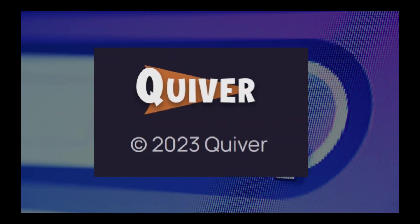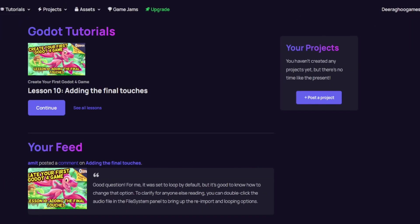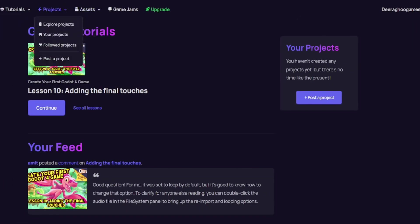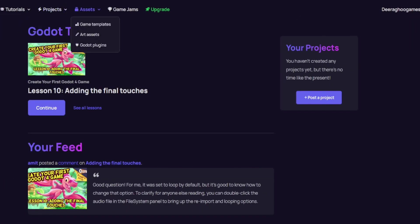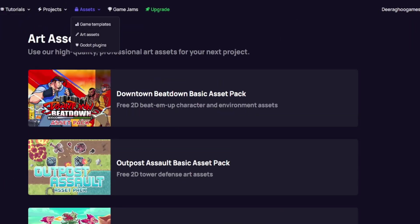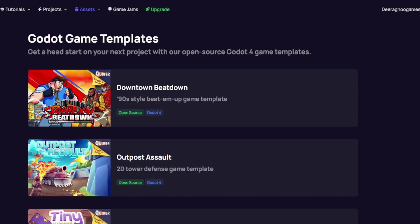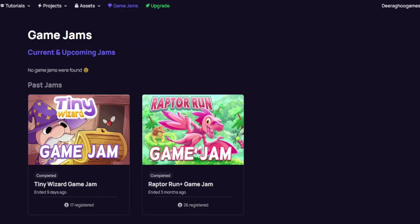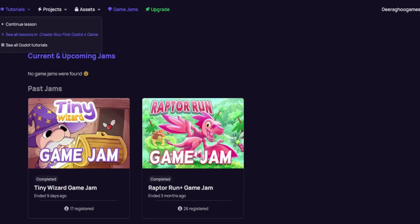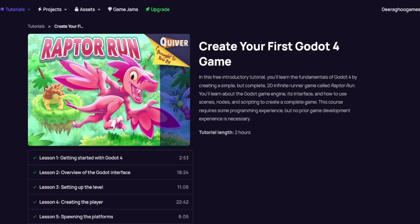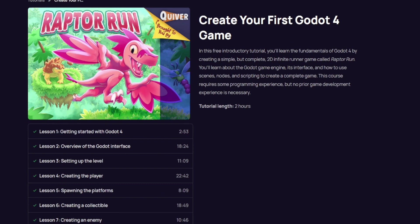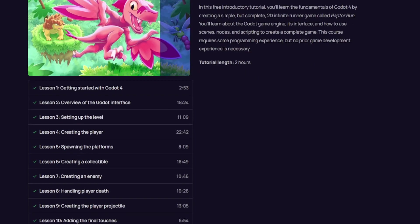The website that impressed me the most this week was Quiver.dev. It offers so much more than just tutorials, such as game templates, featured products by other Godot 4 creators, and even hosts game jams. It's an all-in-one resource that any game developer would love to explore.